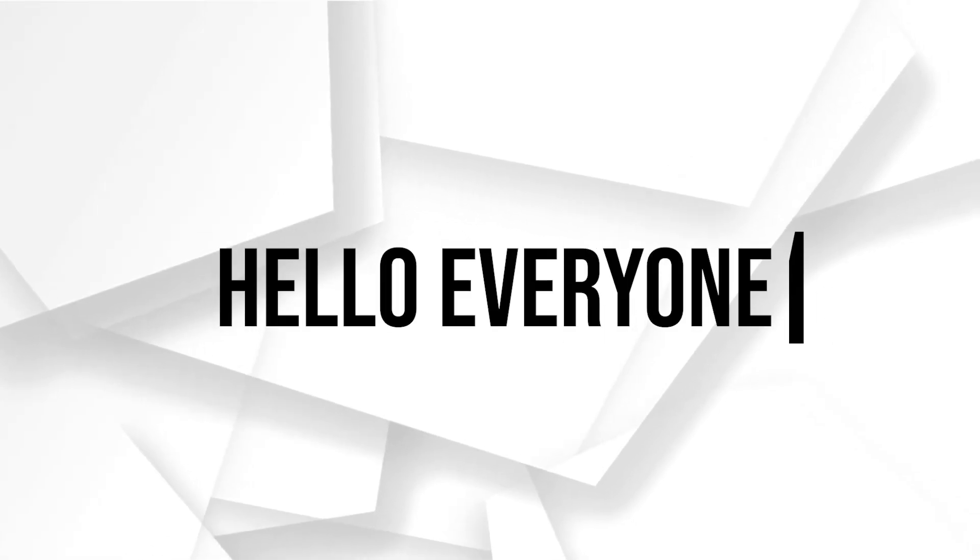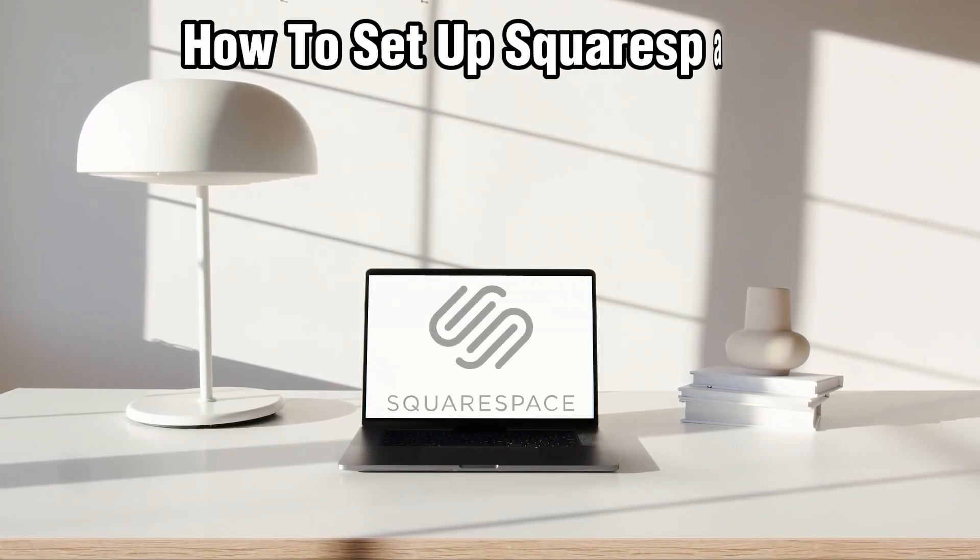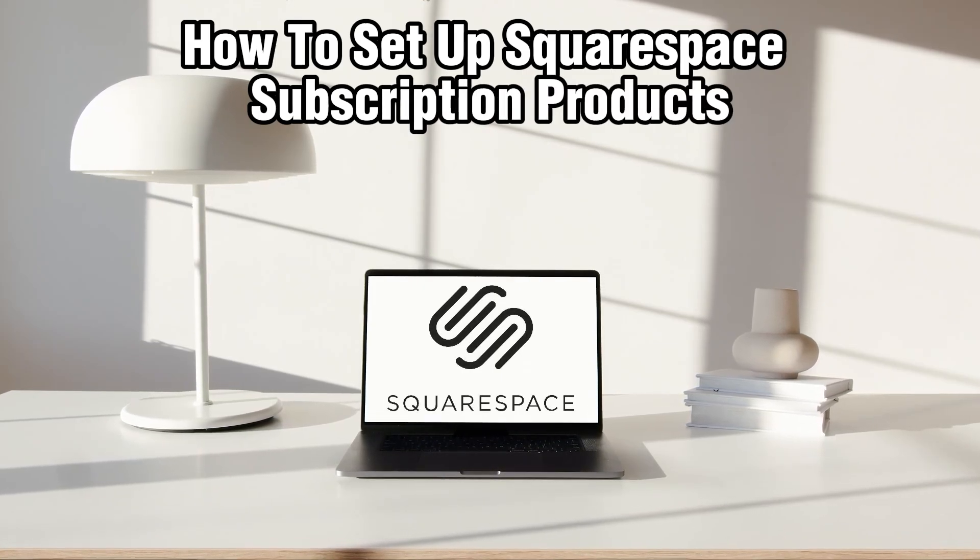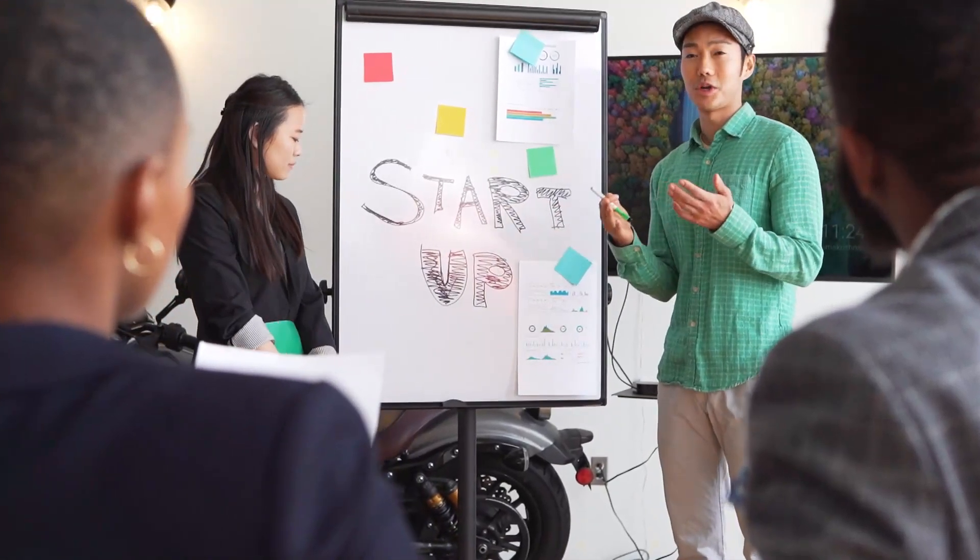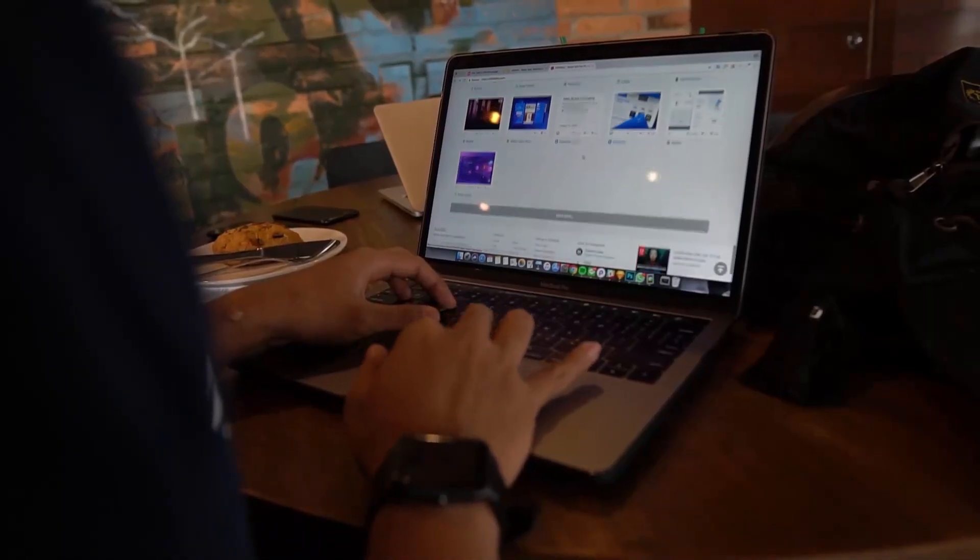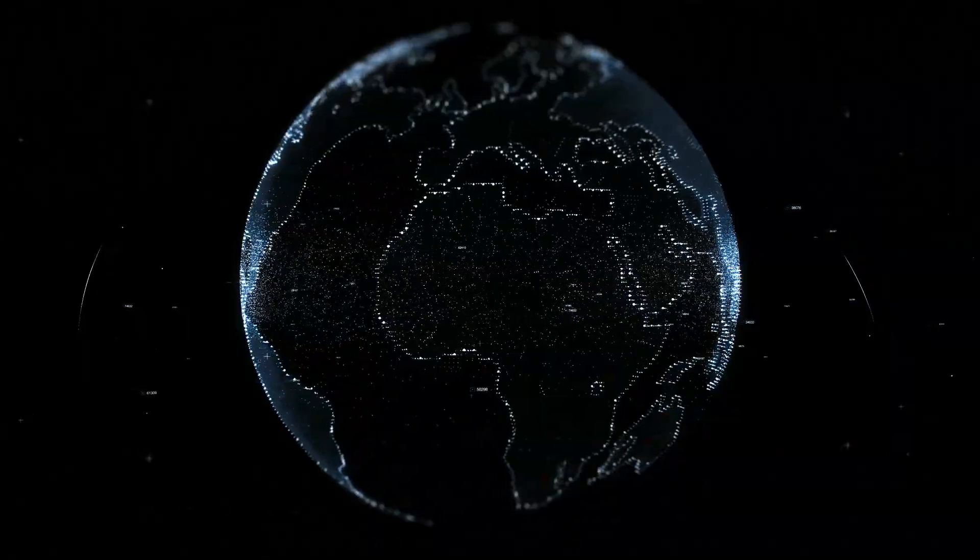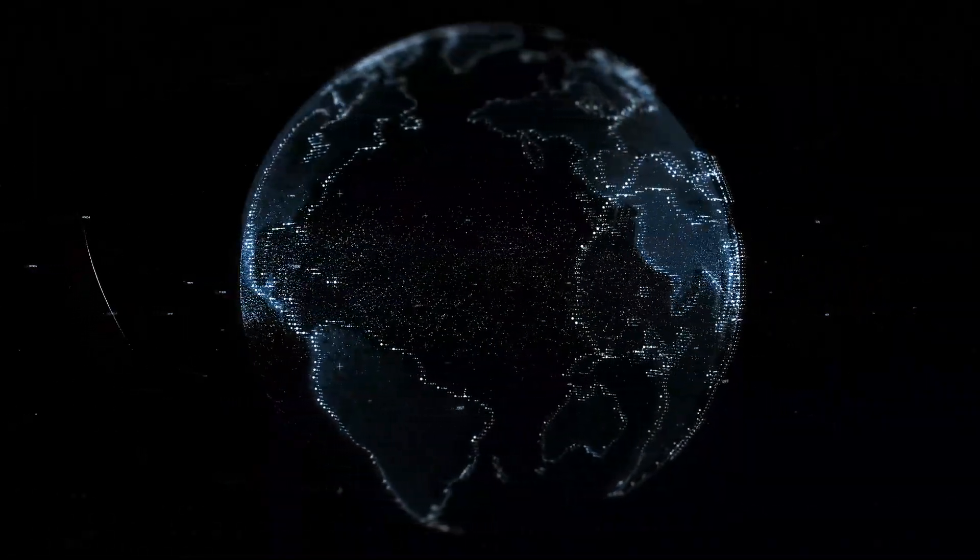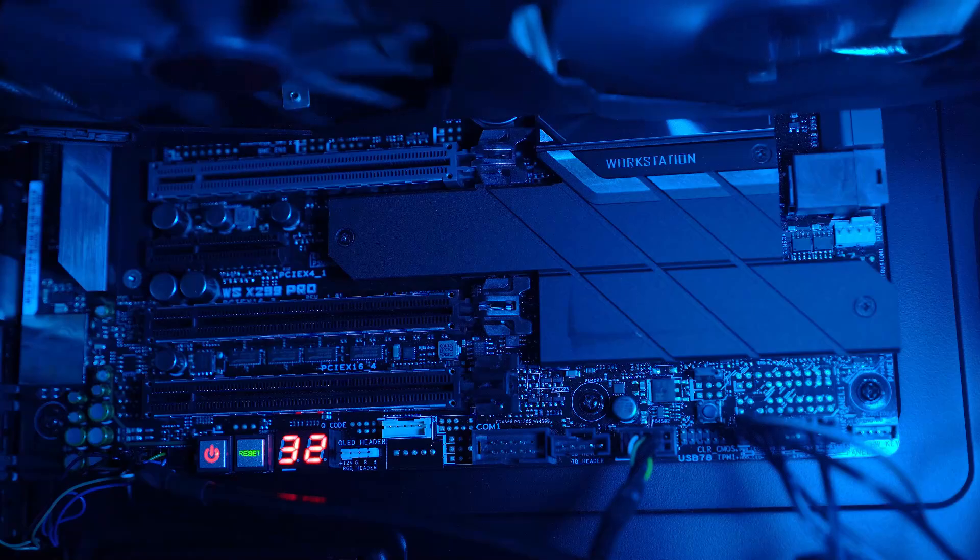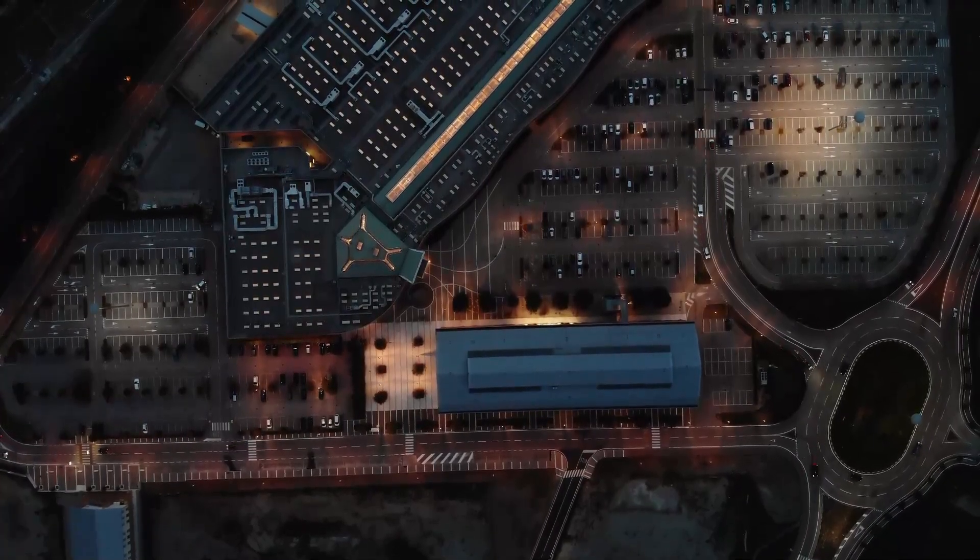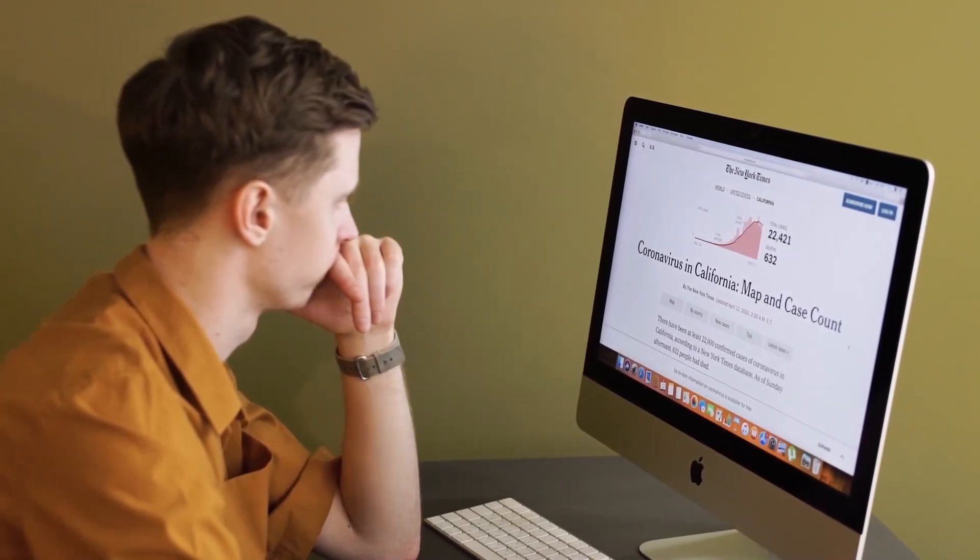Hello everyone and welcome back to our channel. In today's video I'll be showing you how to set up Squarespace subscription products in 2024. We're going to walk you through the process of setting up subscription products on your Squarespace websites. Offering subscription products can provide a steady stream of recurring revenue and enhance customer loyalty. Let's dive into the steps to set up and manage subscription products and let's get started.